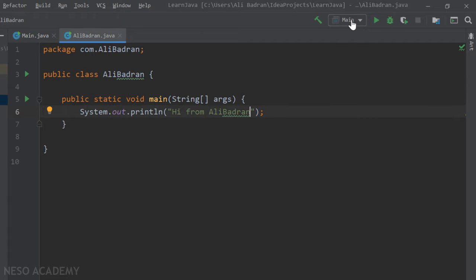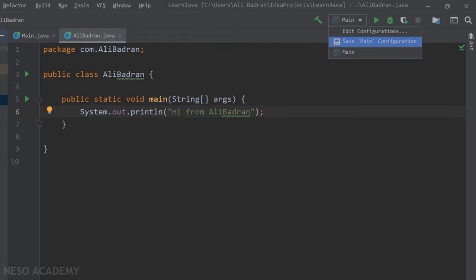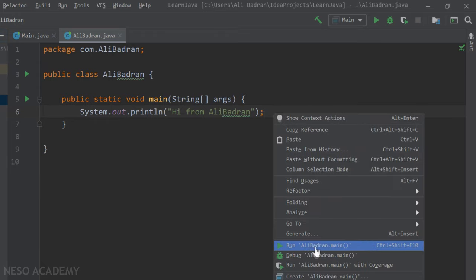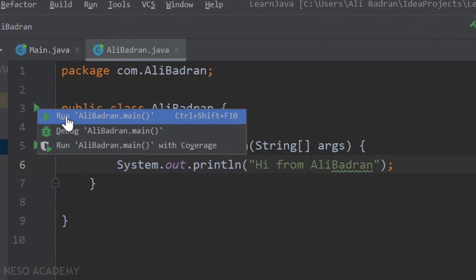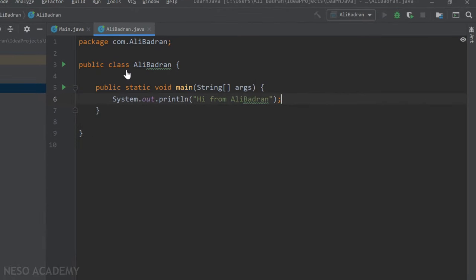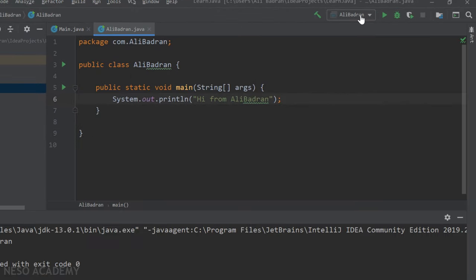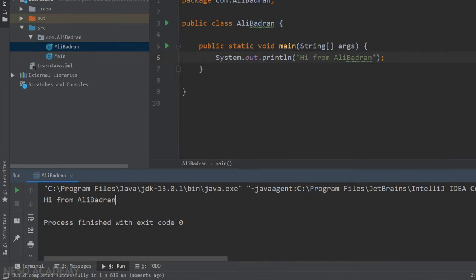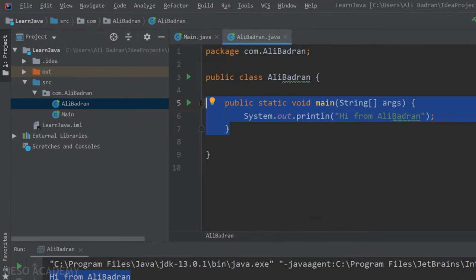If we press the run button, the main class will be executed by default. To run this new class, right-click and run it, or press the run dropdown and choose 'Run MyName.main'. Now we can see the output — the message is printed. This statement was executed because this main method was called.